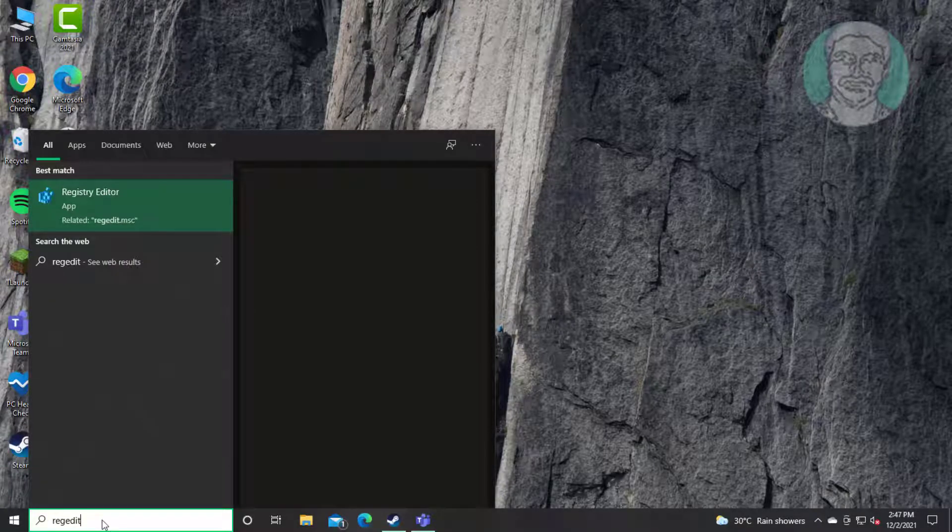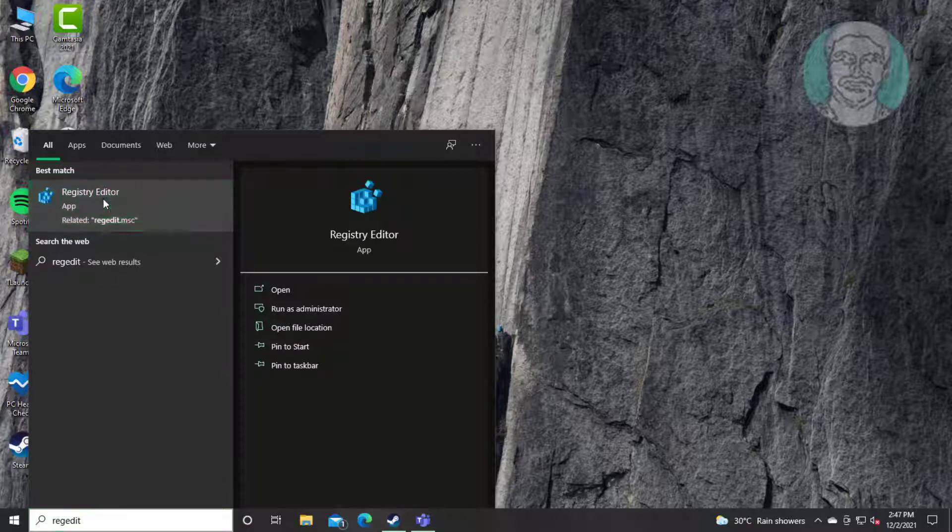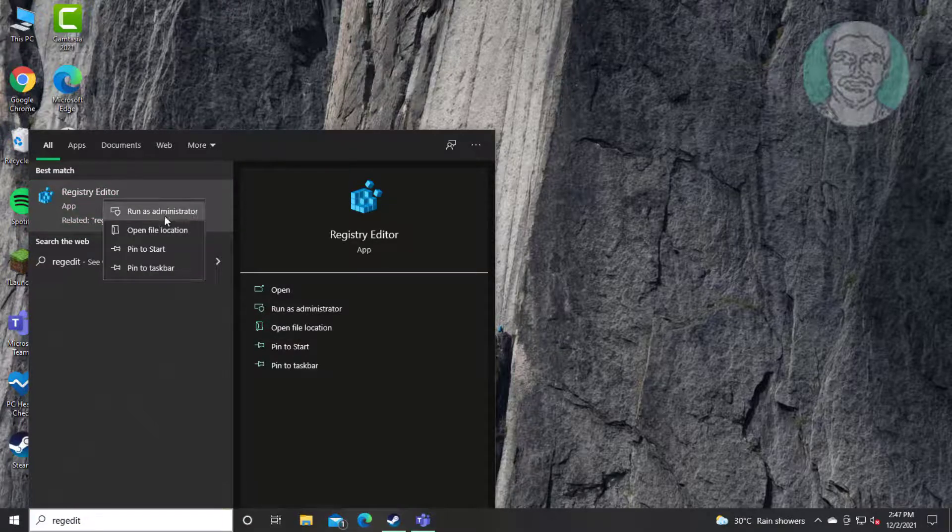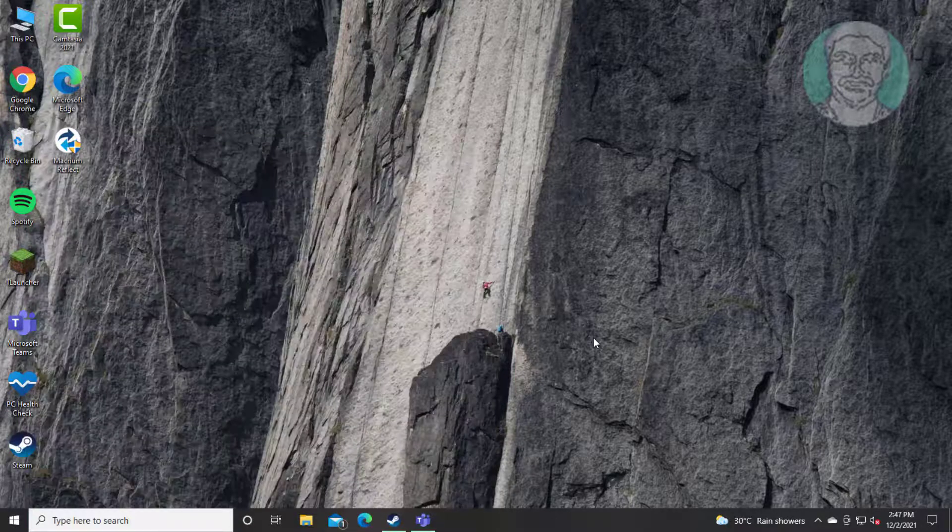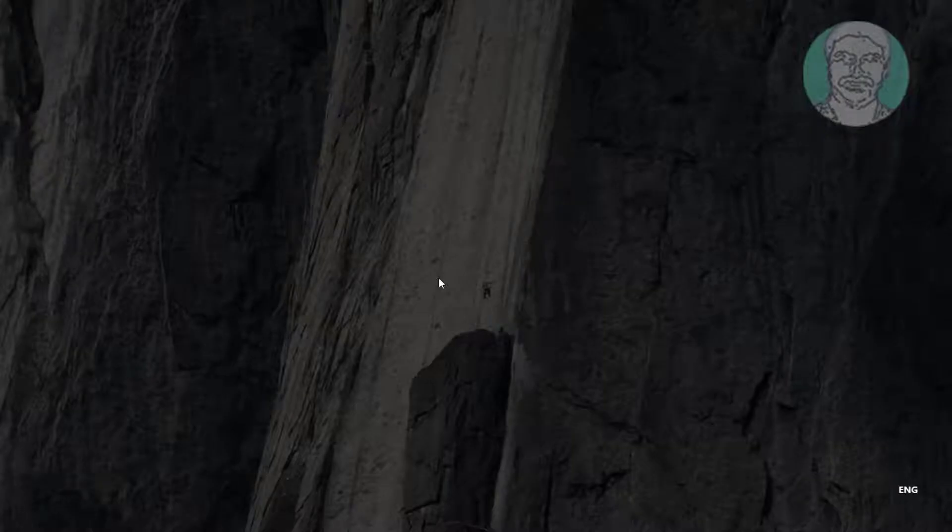Type regedit in Windows search bar, right click run as administrator. Click yes to continue.